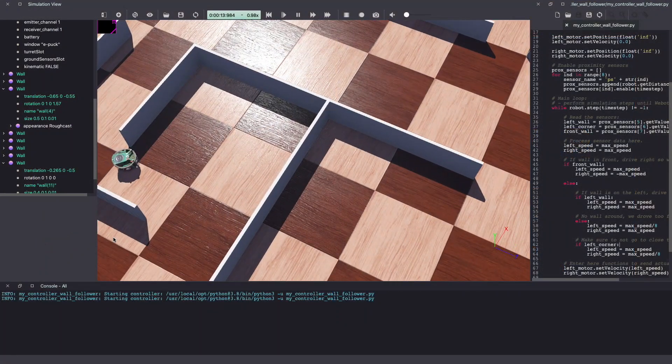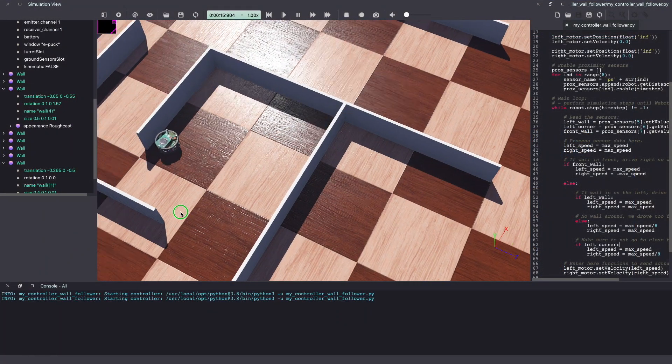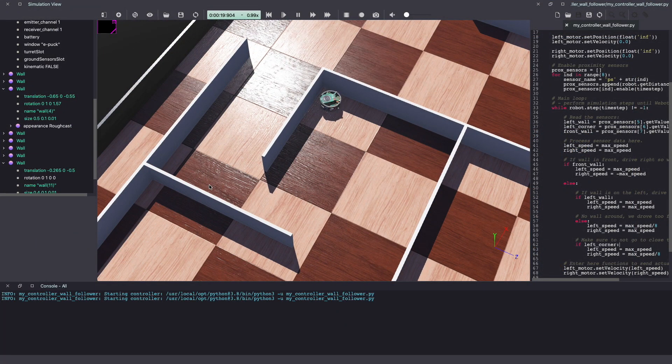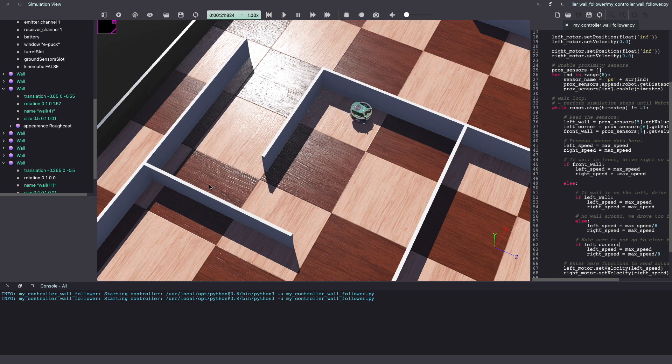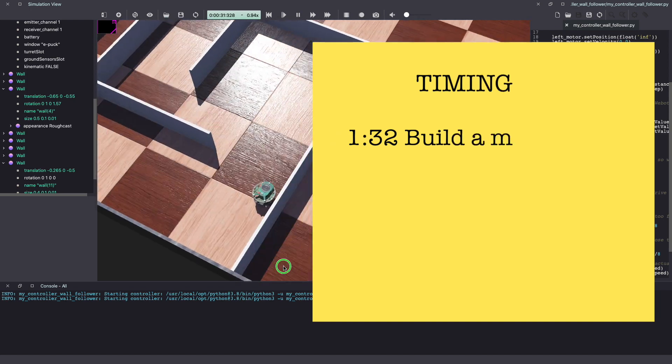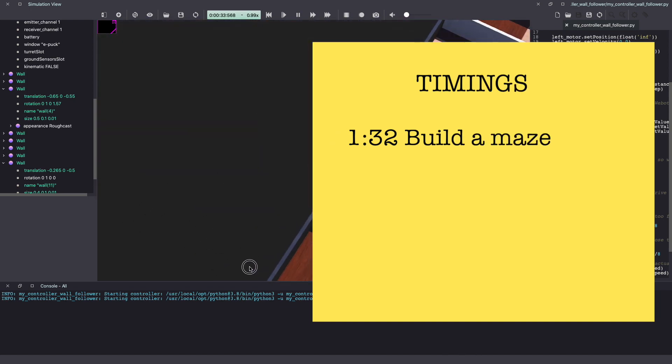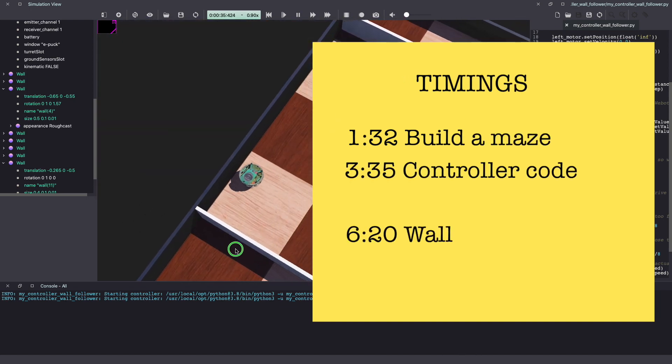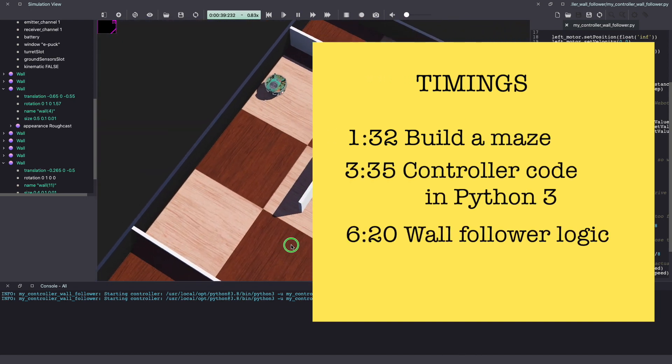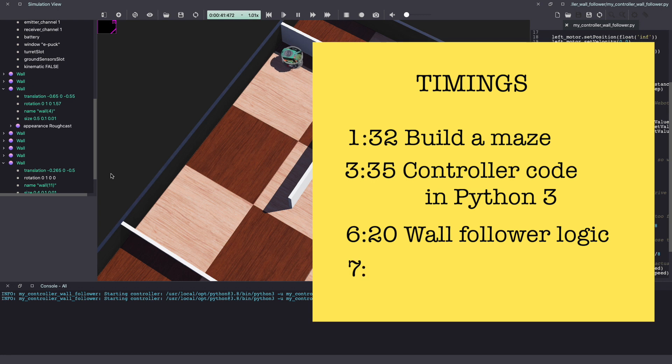Hey everyone, my name is Kajal and welcome to my channel. In today's video, we will learn to make a robot that can solve mazes using the wall following logic. We will start by building the maze in Vbots followed by understanding the wall following logic and then coding it in Python.